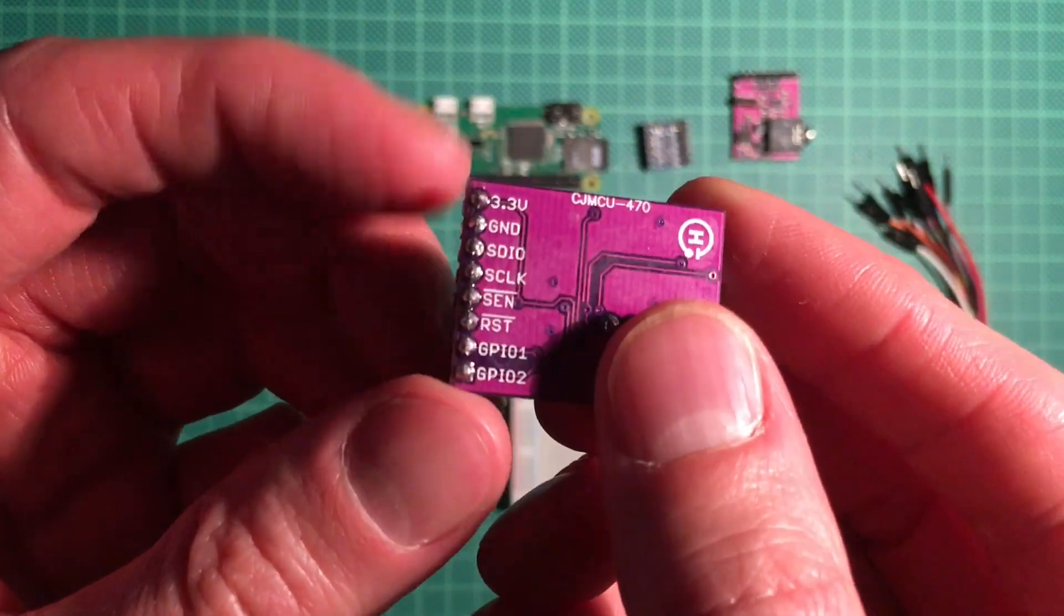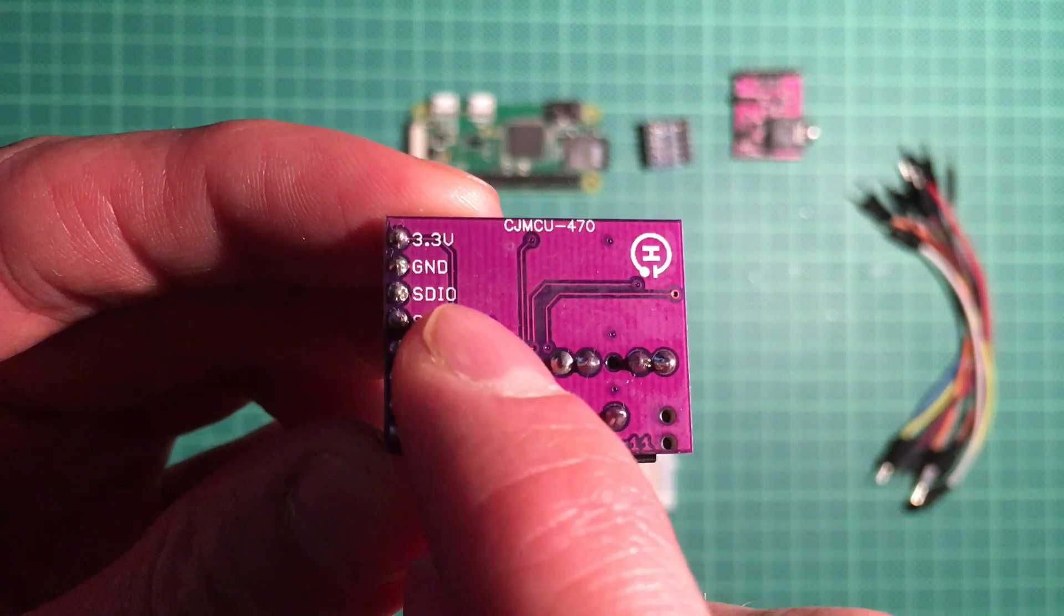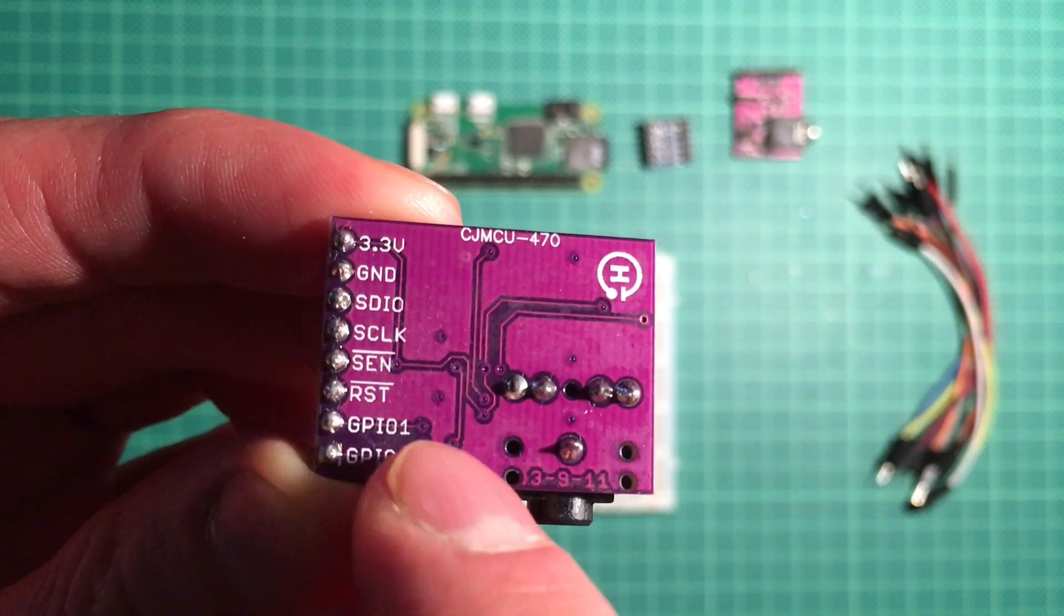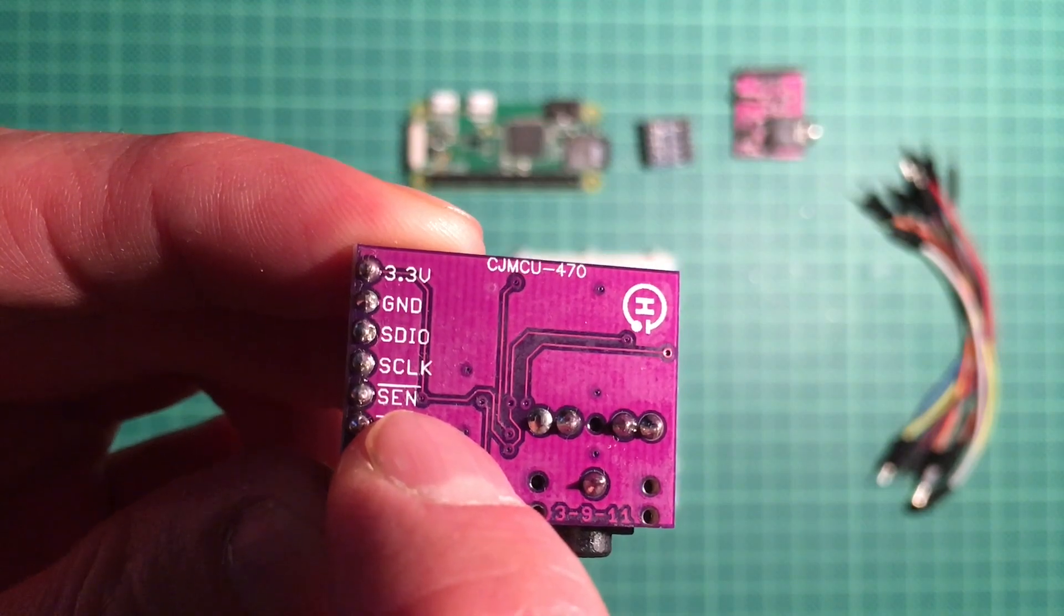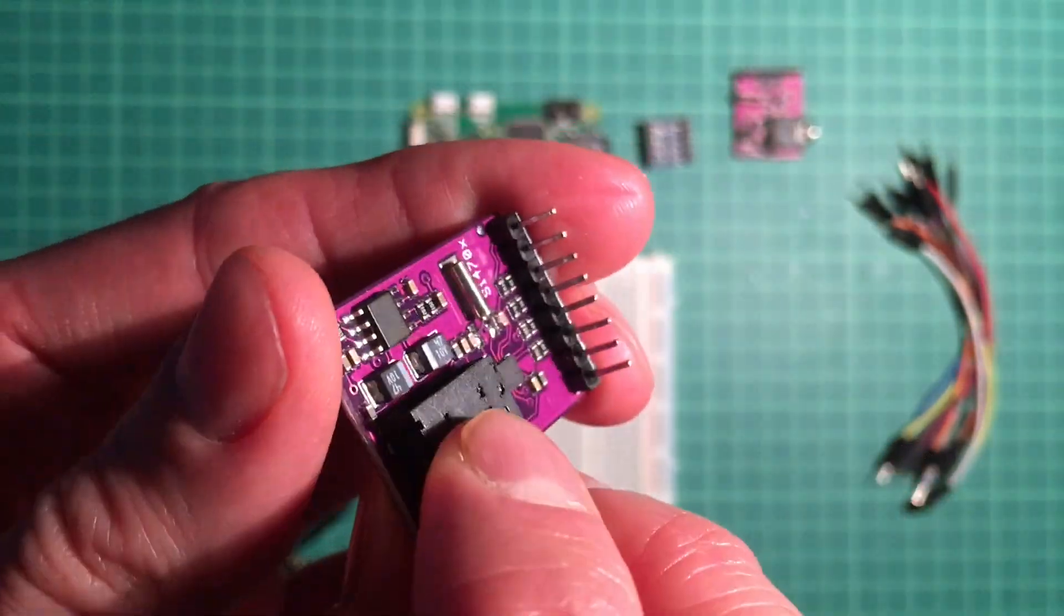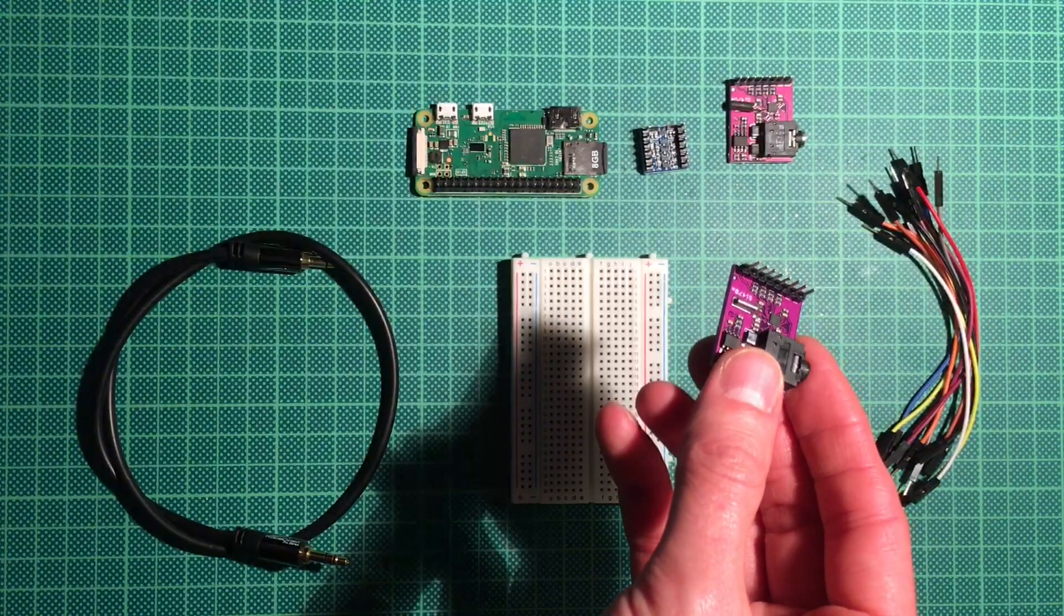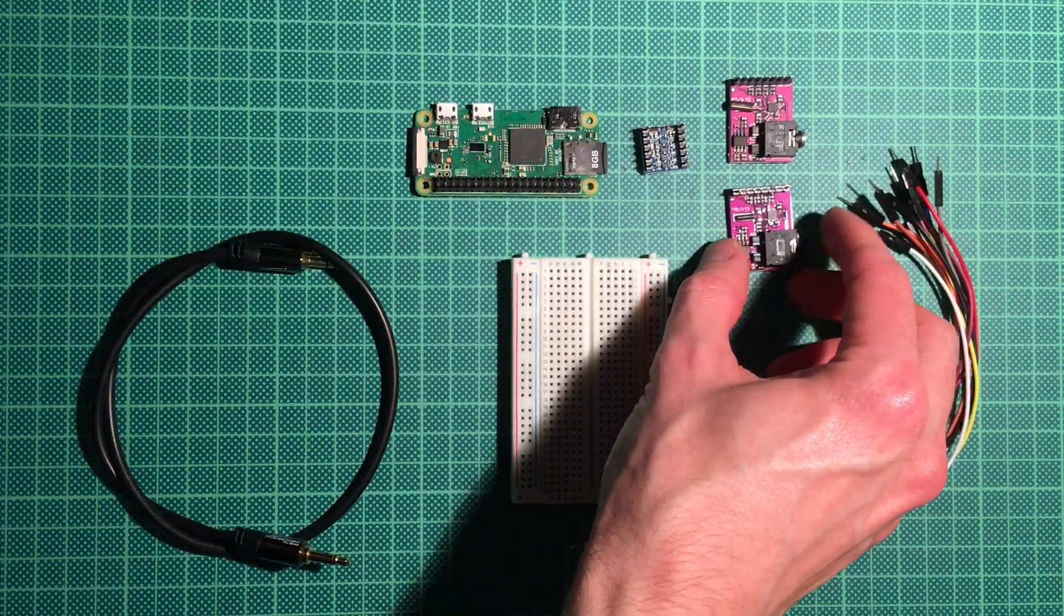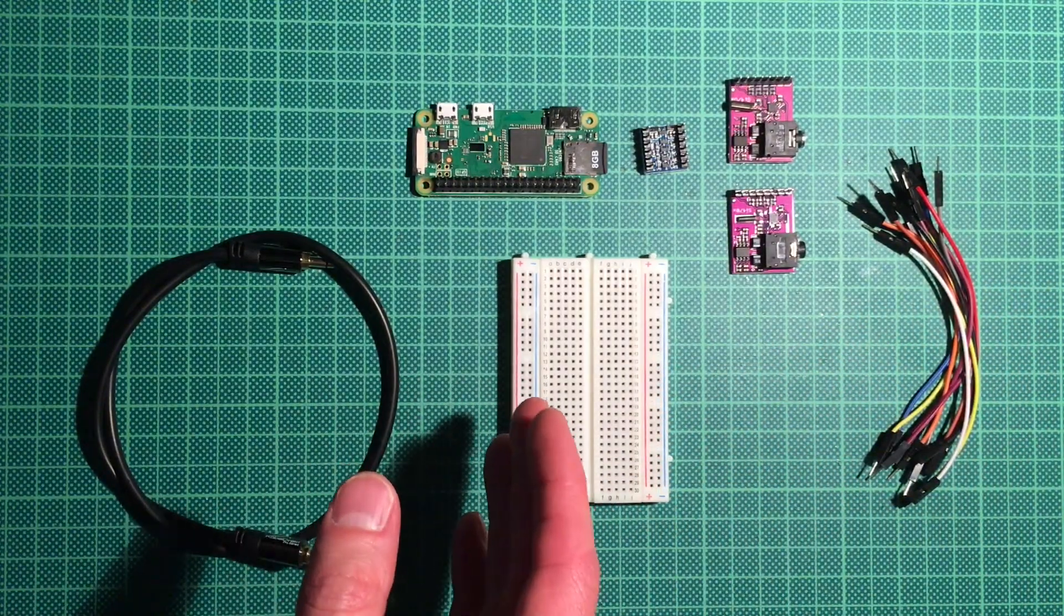If we turn it around, we can see the interface. This thing needs 3.3 volts and has I2C input. I2C is a ubiquitous bus for embedded devices, just needs two lines: data and clock. There's also a reset pin here and some general purpose IO pins which we don't need. Reset, I2C, and the power supply is all we need. These things are dirt cheap—you can get them for like a euro, maybe two for each of those. If you buy them in quantities, they're probably even cheaper.